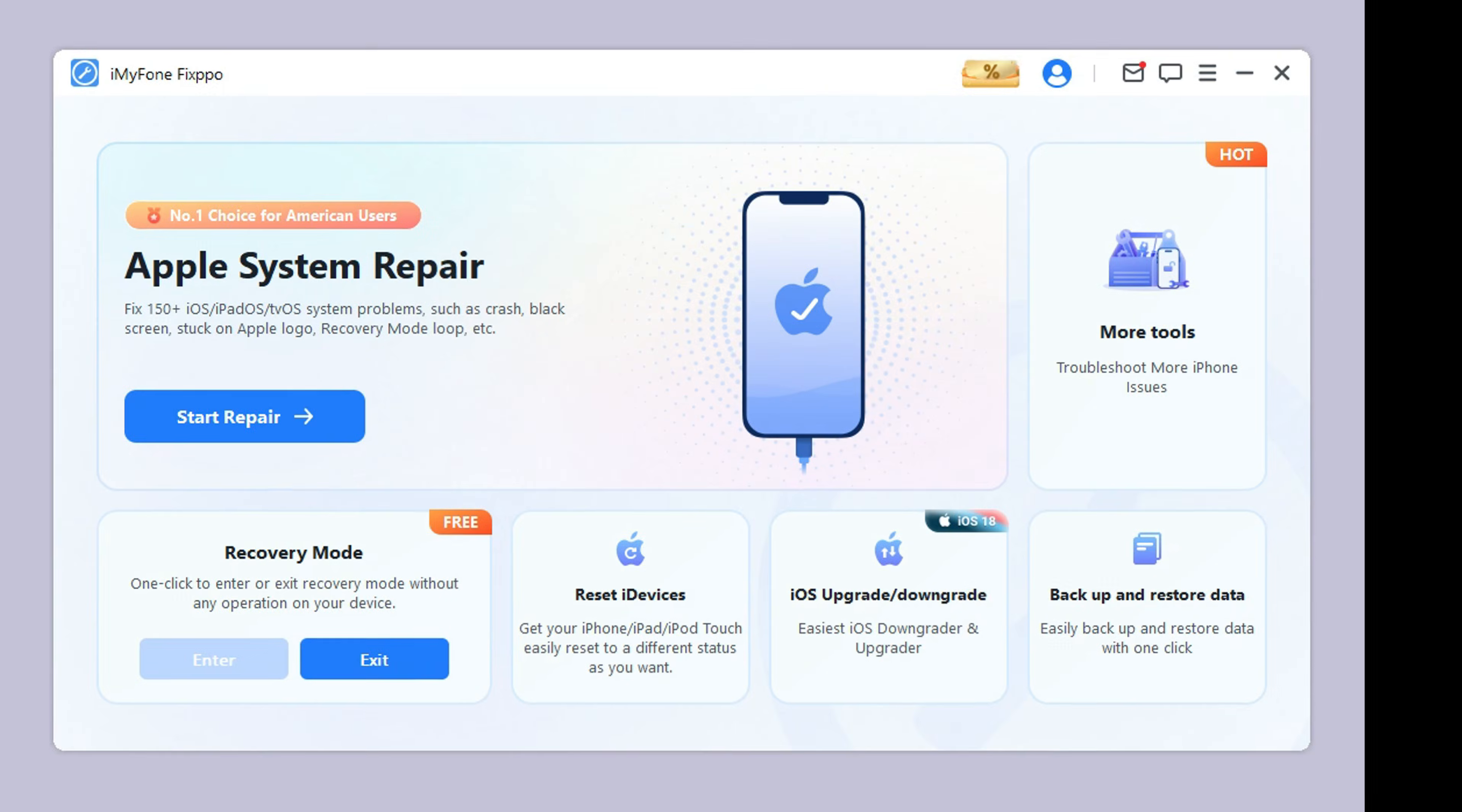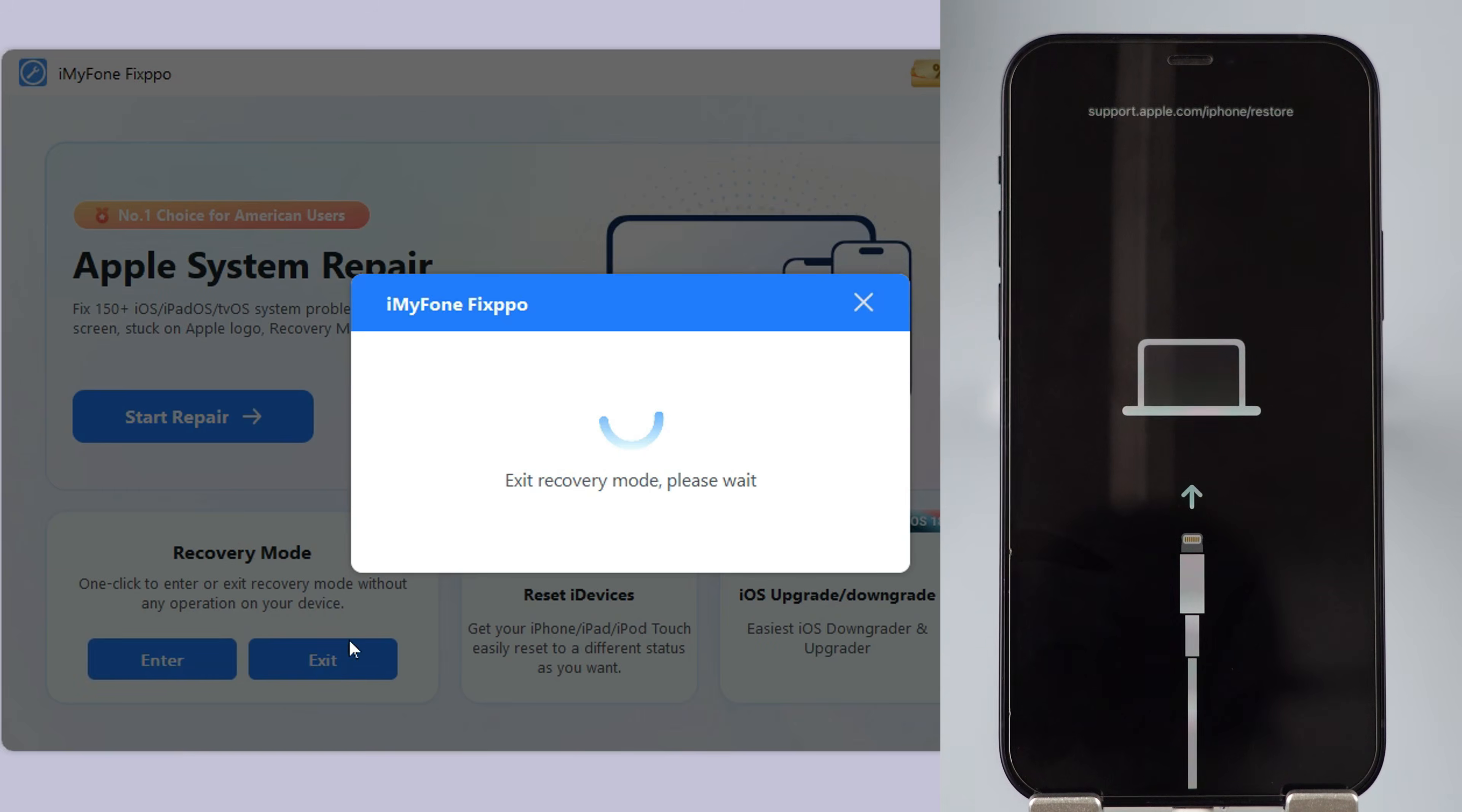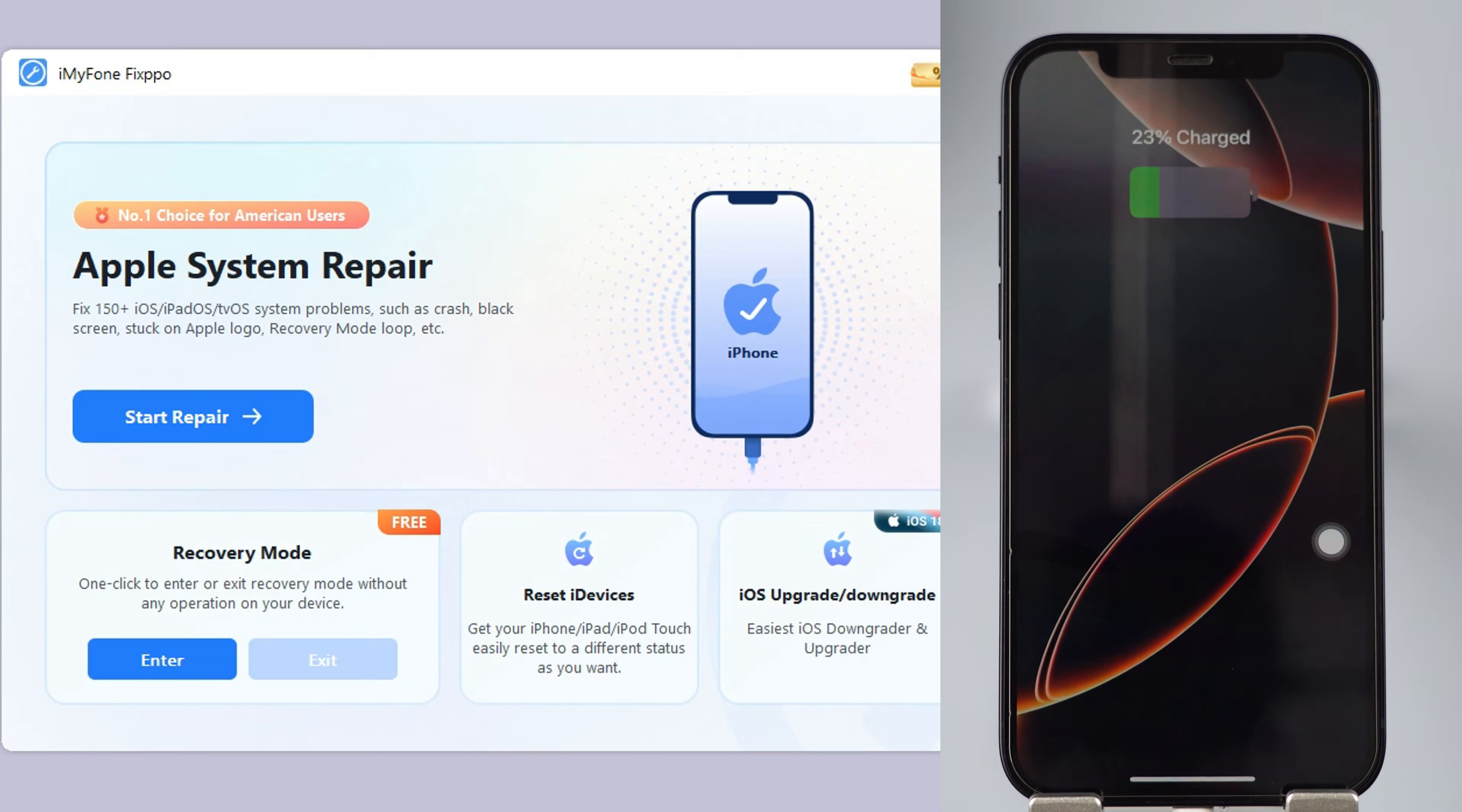First, download Fixpo from description below and open it. Click on exit recovery mode and in a few seconds, your iPhone will successfully exit recovery mode. Very quick and easy, right?